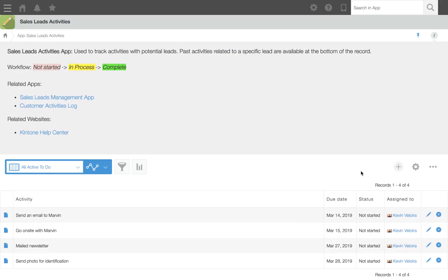An app description is the upper section in an app that is visible to all users when an app is open. We have a few tips you can use to make it easy for your users to navigate through Kintone and make the best of your apps.